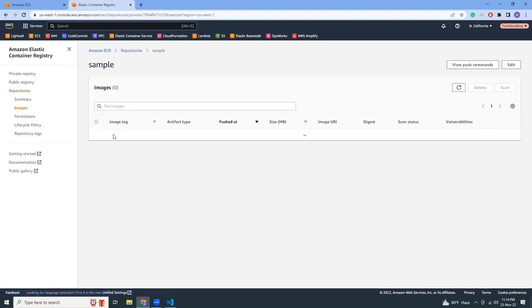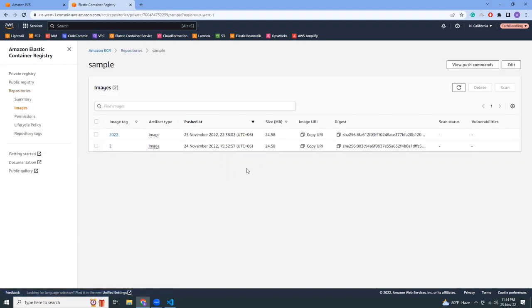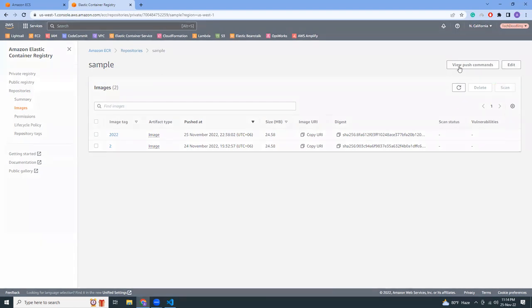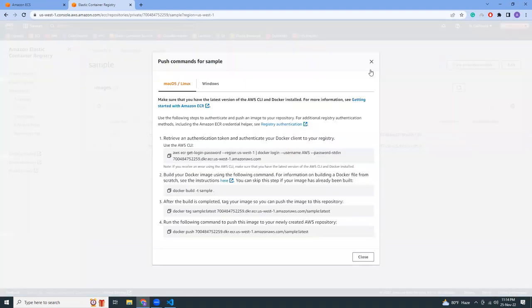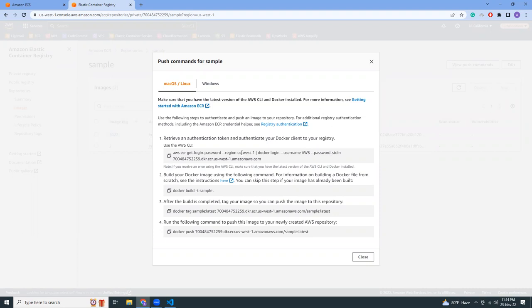This is my ECR. I already created a repository named sample, so I'm going to the details. If you don't have any repositories, you can just create a new one. Then you go to View Push Commands and here you'll see all the commands required to push your image into ECR.